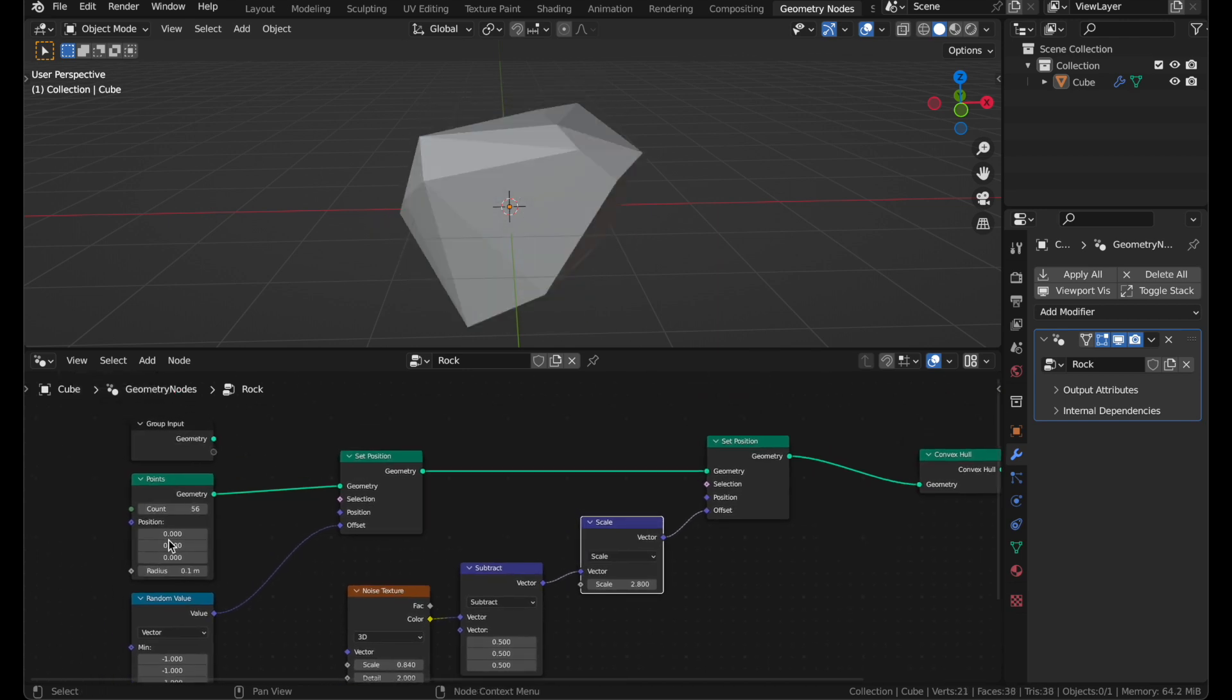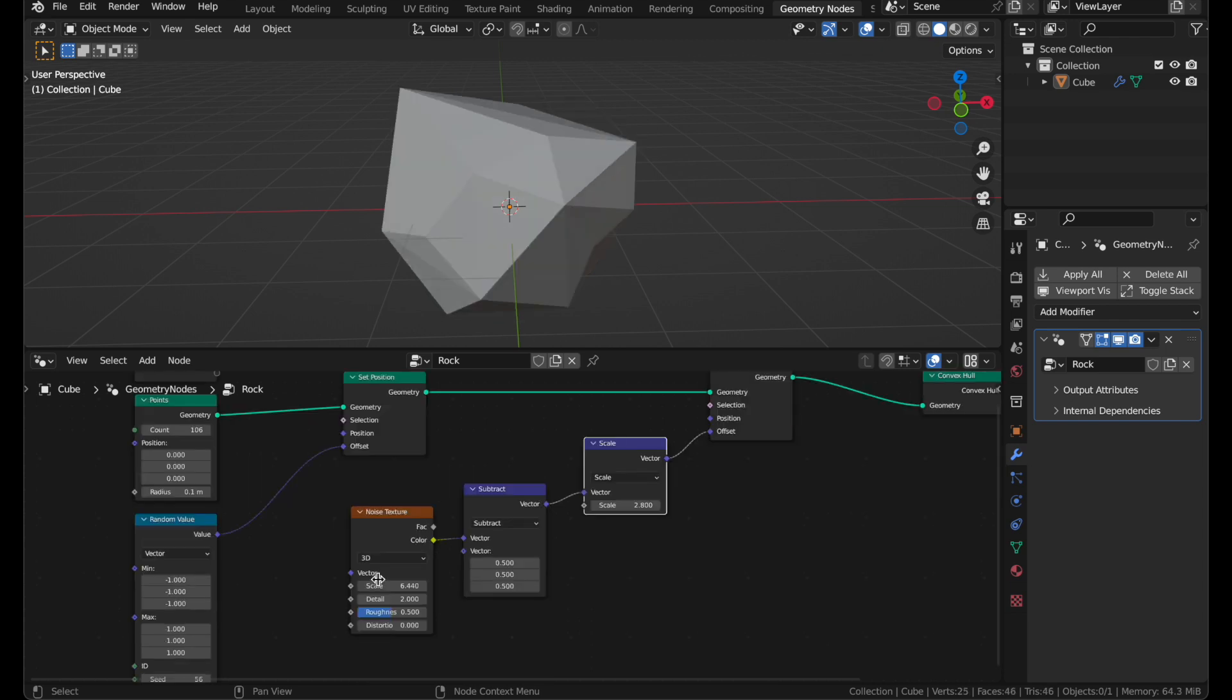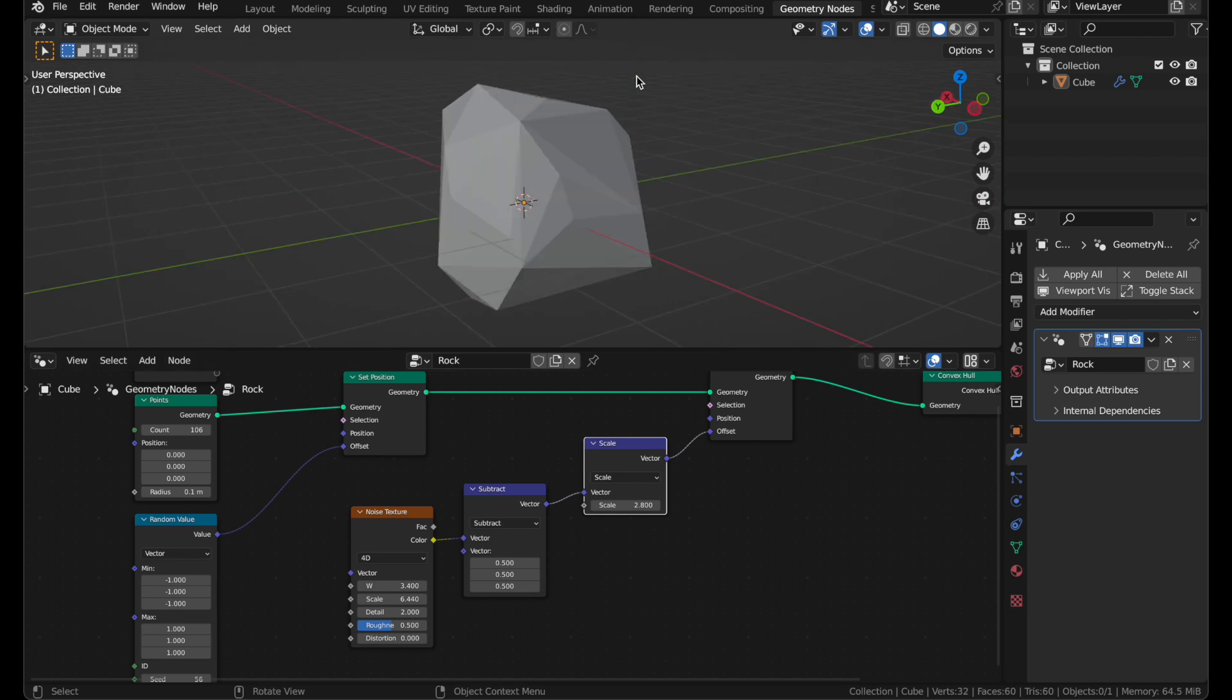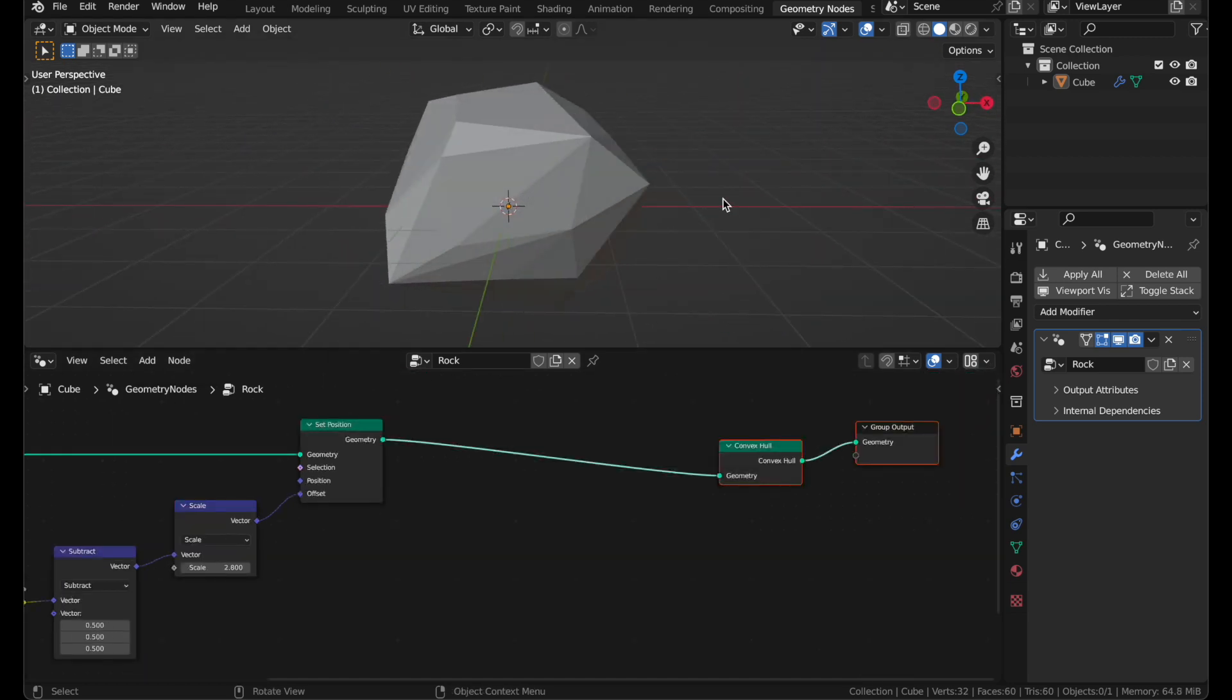And we can also turn up the Point Count again. And you can change your noise from 3D to 4D, and adjust this W value, sort of like a seed. There, that's looking nice.